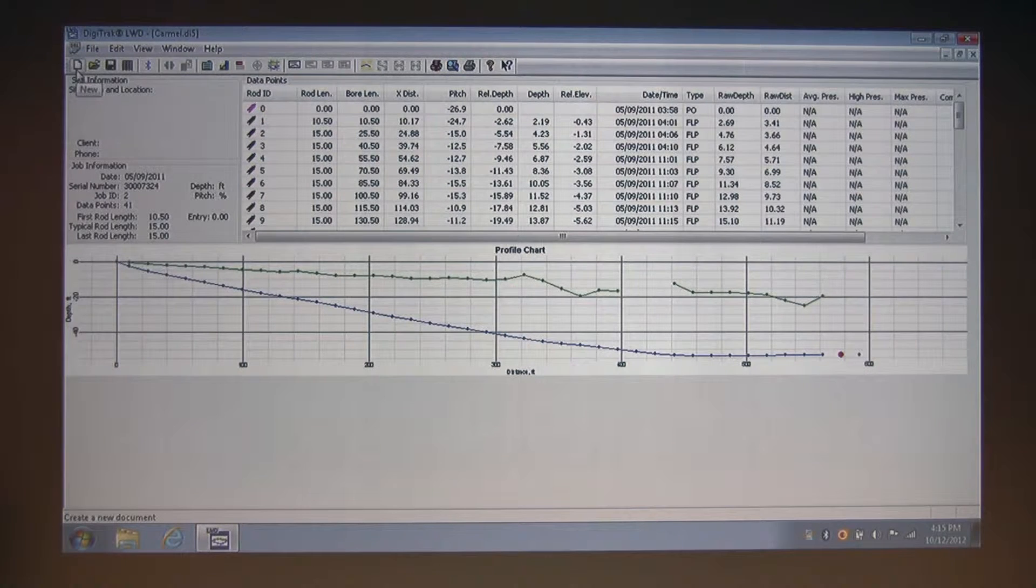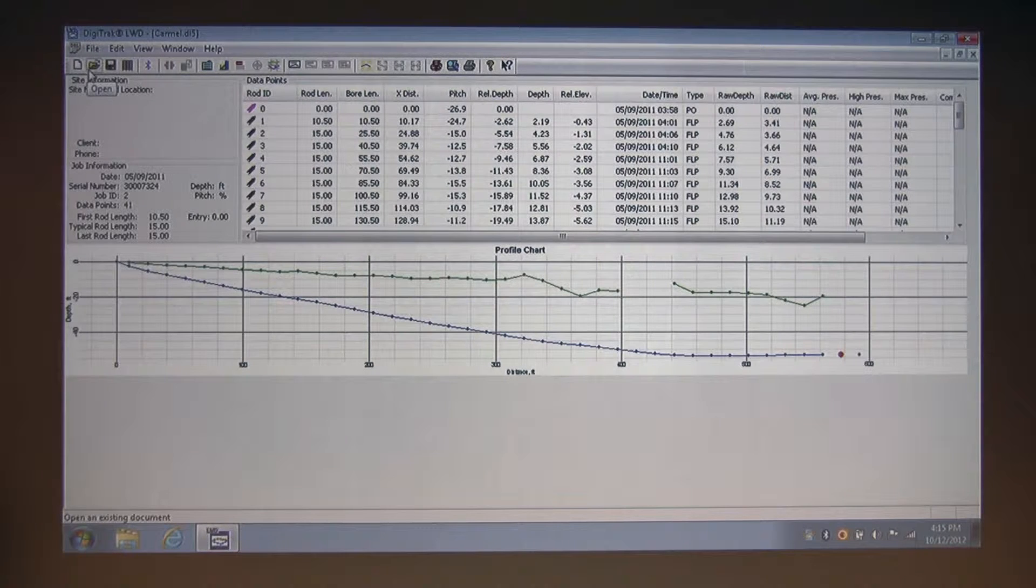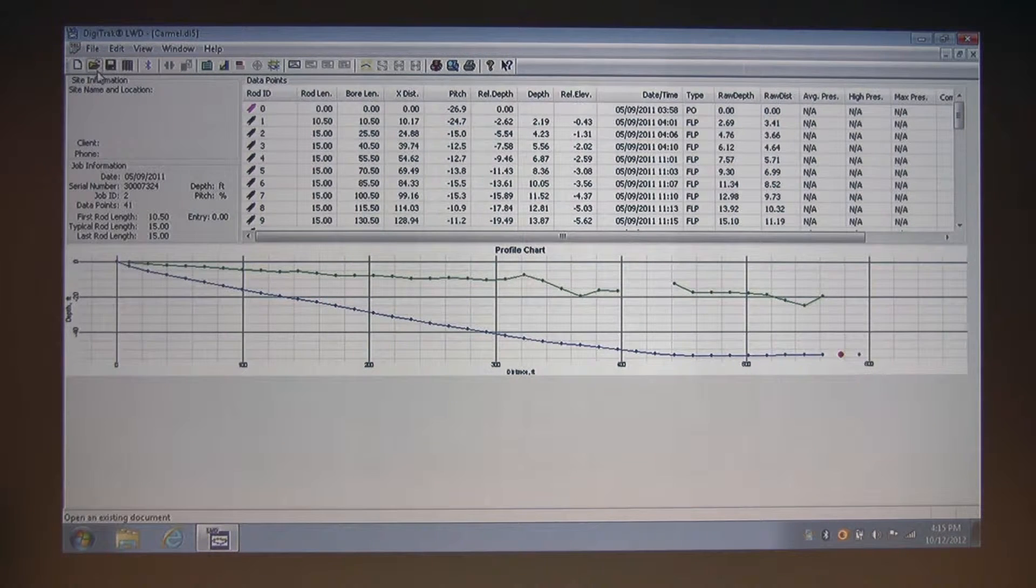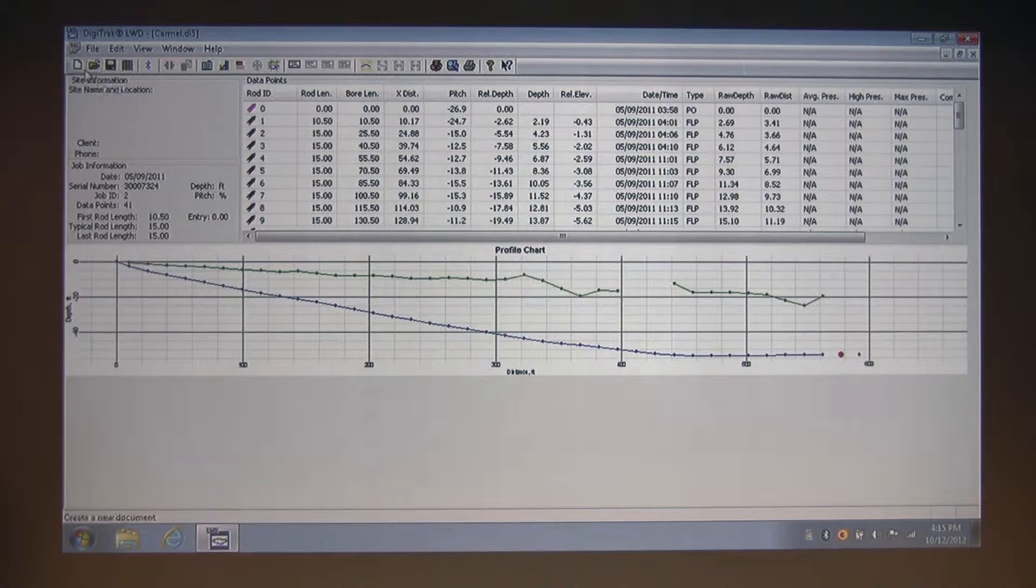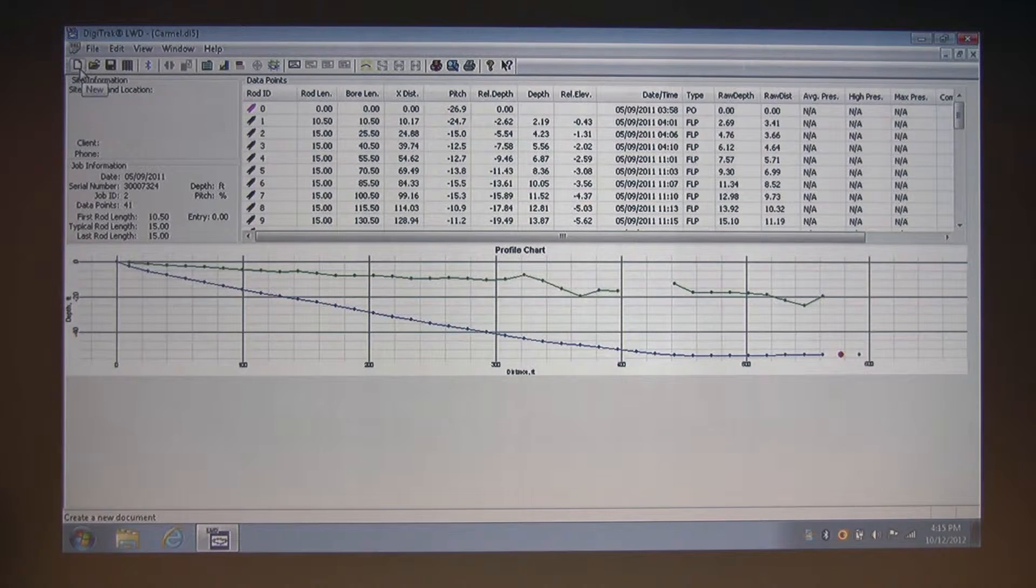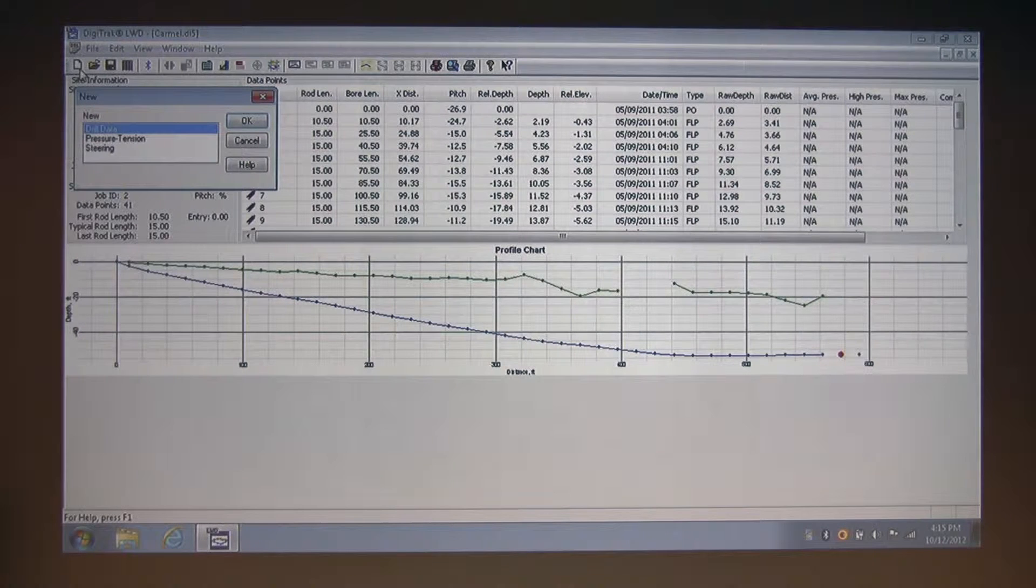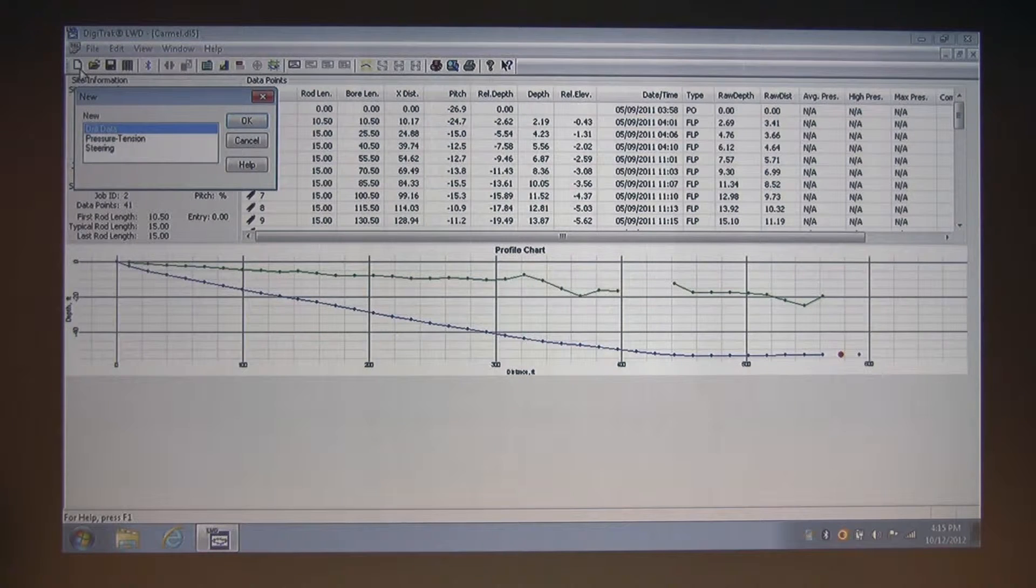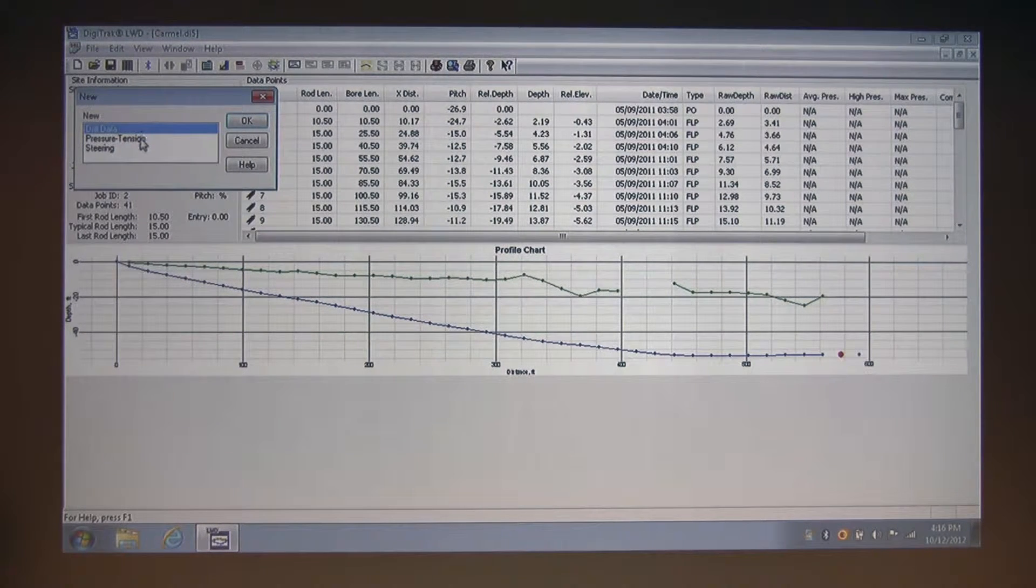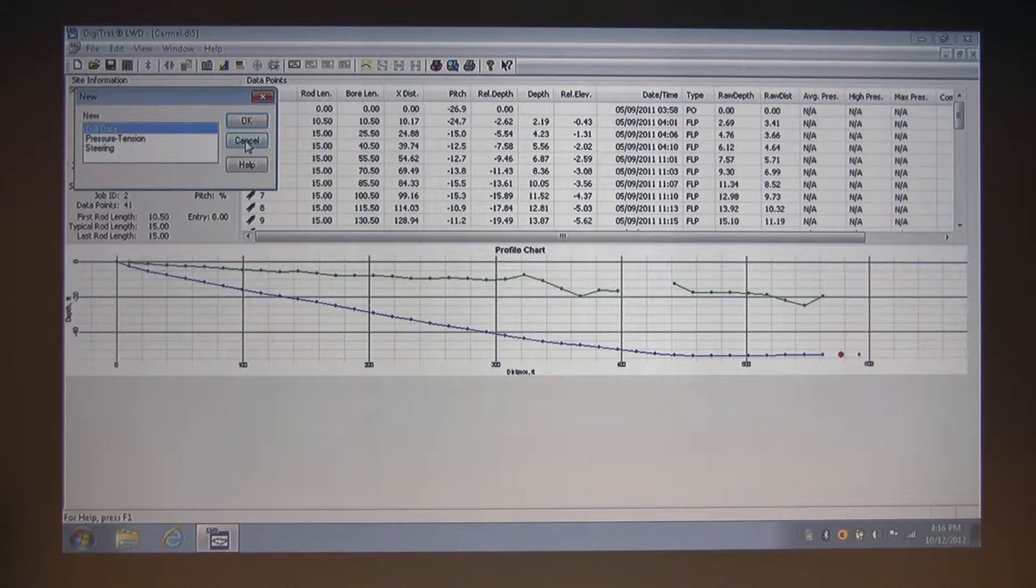All of the functions in this toolbar are also available through the standard menu, and all the toolbar icons have additional information when you hover over them with your mouse. Starting at the far left of the toolbar, we have the new button. I'm going to click that, and this launches the dialog box to select our data log document type before we begin an upload from the F5. As you can see, we have our choice between drill data, pressure tension, and a steering document. I'm going to cancel out of this.